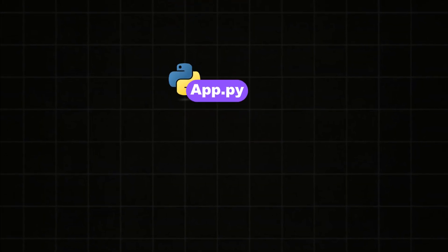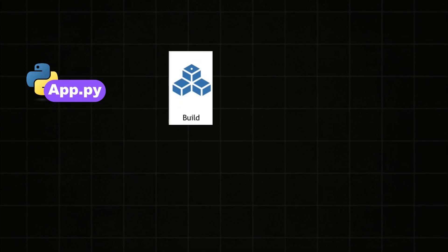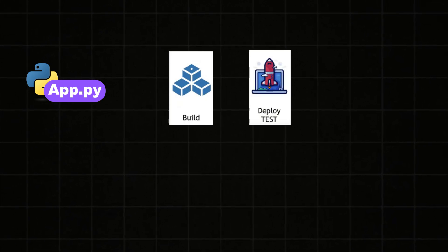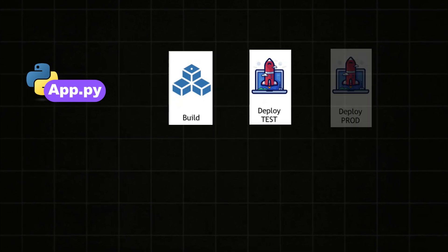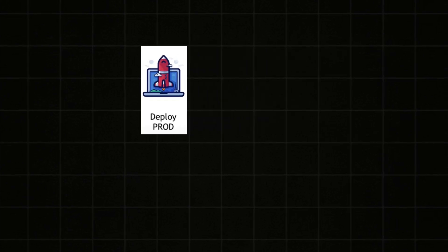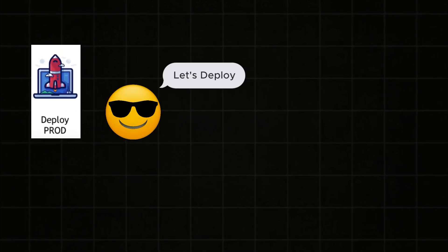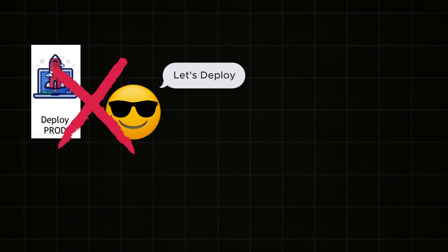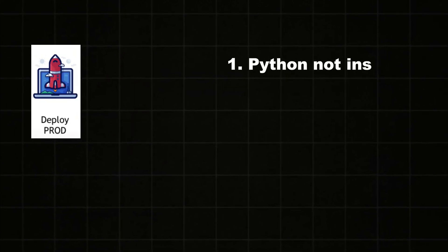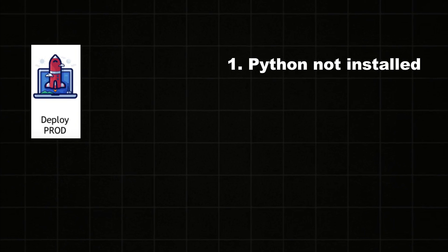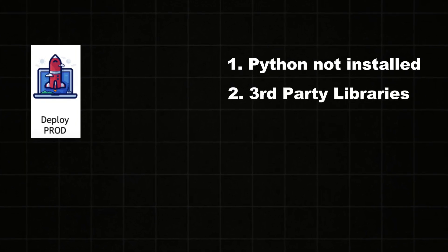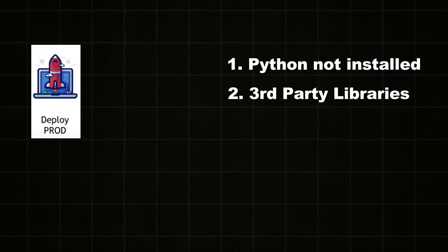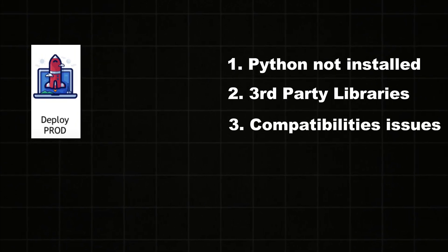Suppose you have built a program in Python language with some third-party libraries in the development environment. And you've tested it, everything looks fine. And you're ready to deploy in the production environment. But when you try to deploy in production, it doesn't work. There are a lot of reasons: it can be Python is not installed, or maybe the third-party libraries that you're using in development might not be installed in production, or some kind of compatibility issues also.